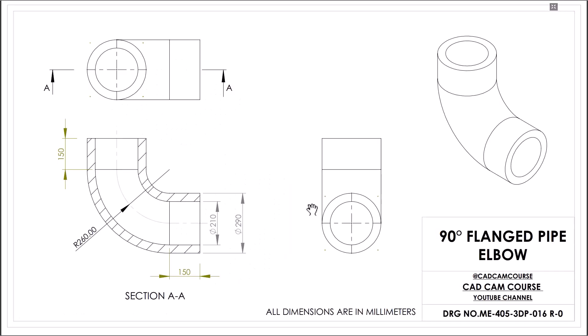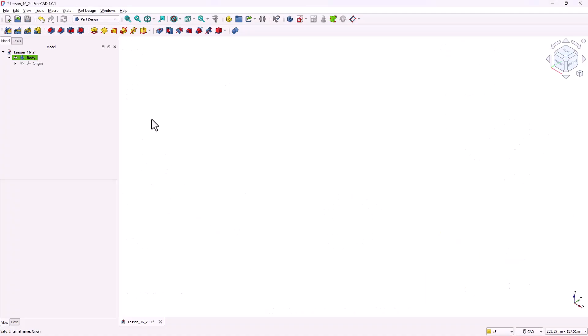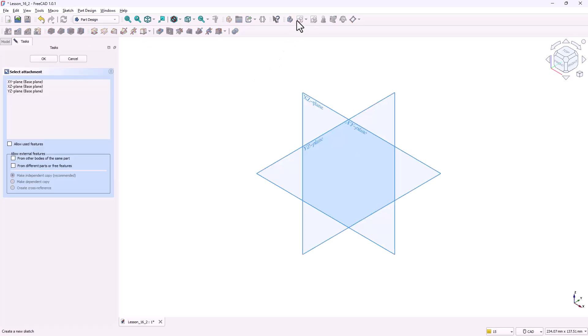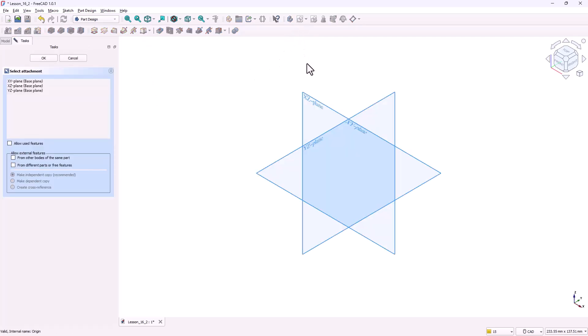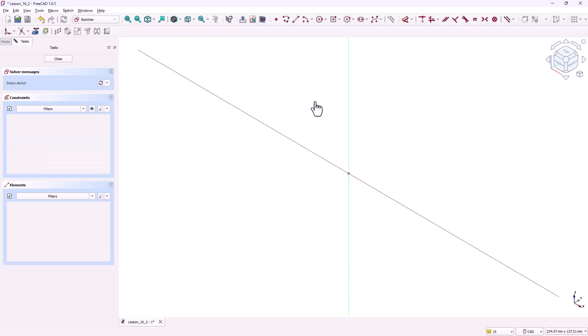All right let's begin with step one. Step one is creating the pipe body. The pipe body is essentially a hollow bend. To create this we'll use the additive pipe tool. Switch to the part design workbench and create a new sketch. When FreeCAD asks, select the XZ plane.